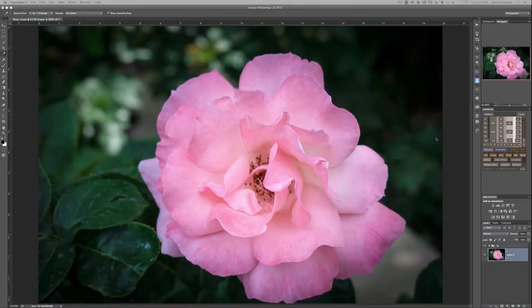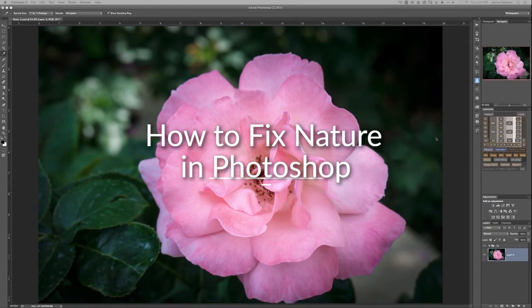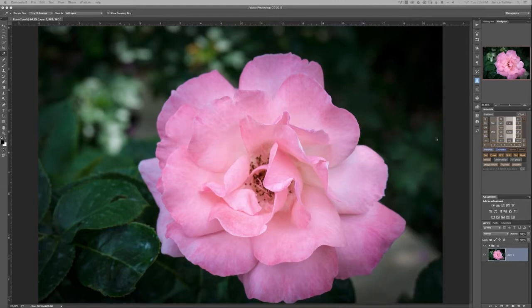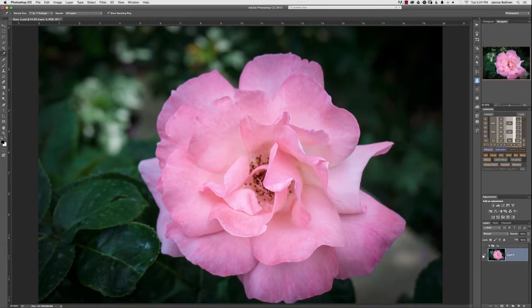This part of the tutorial is a little bit more complex and more for the photographer that understands Photoshop and masking in a bit more detail. But if you take these steps slowly and practice, before you know it you'll be able to fix any flower petal by doing it the way I'm going to show you.